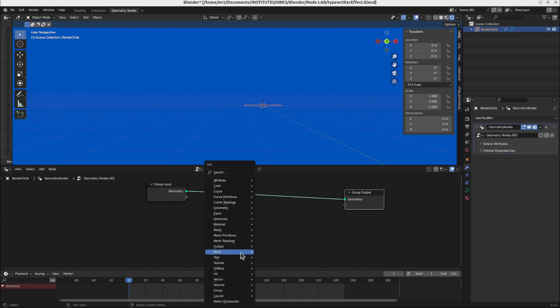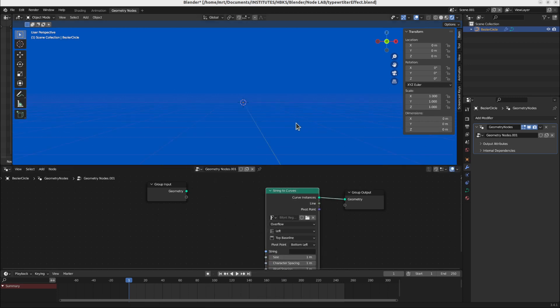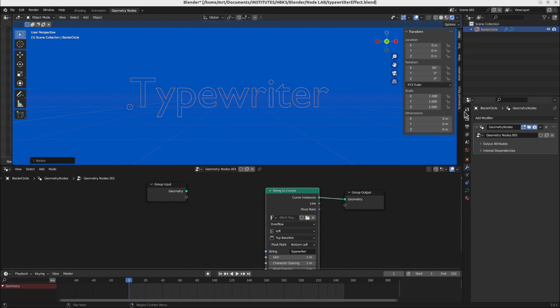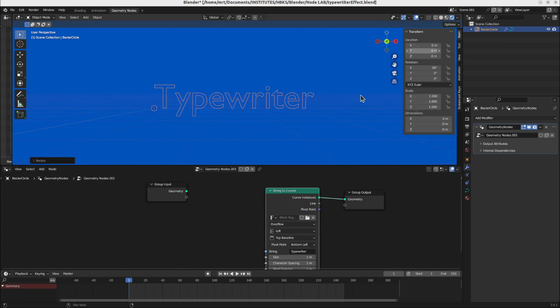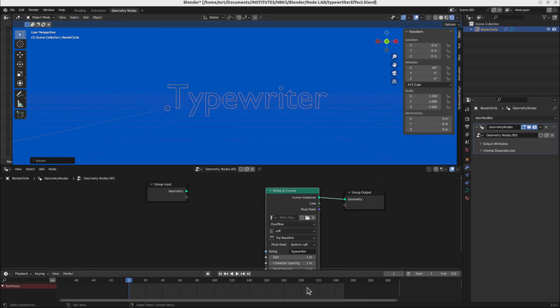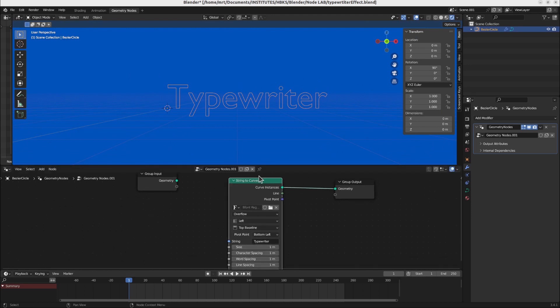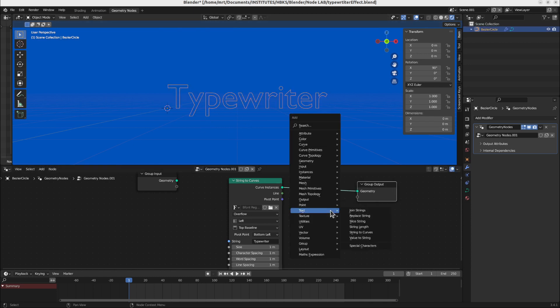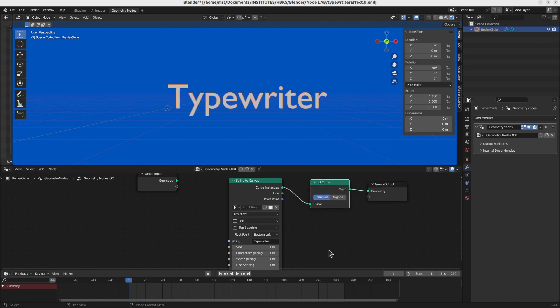First of all I will need a string to curve node. This is the most basic part of this letter typewriting effect. And here you will see it's already the text converted to a curve and it is already put here. But it won't be visible. We will need to have this, fill this curve. For this we go to the curve and fill curve setting. Here you will see that it is rendered as a solid.